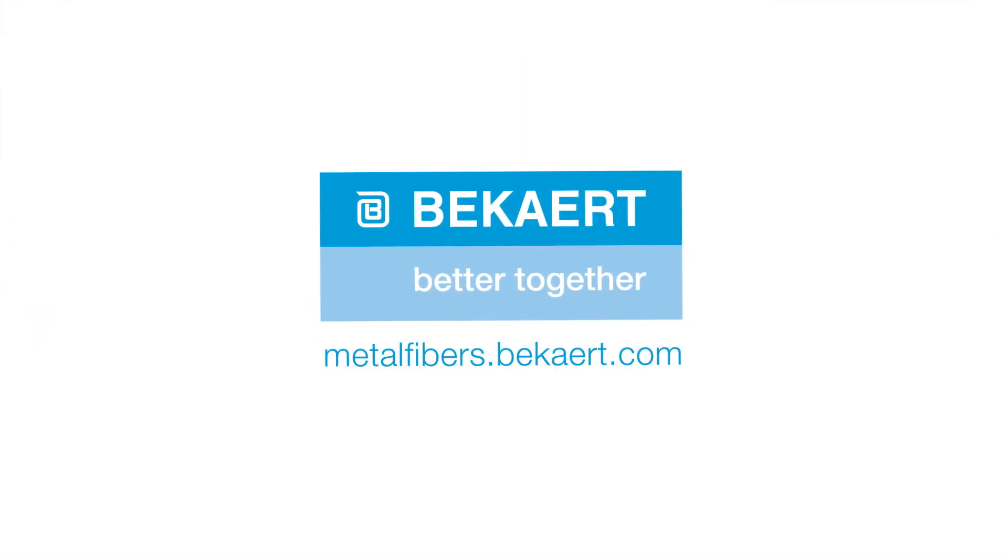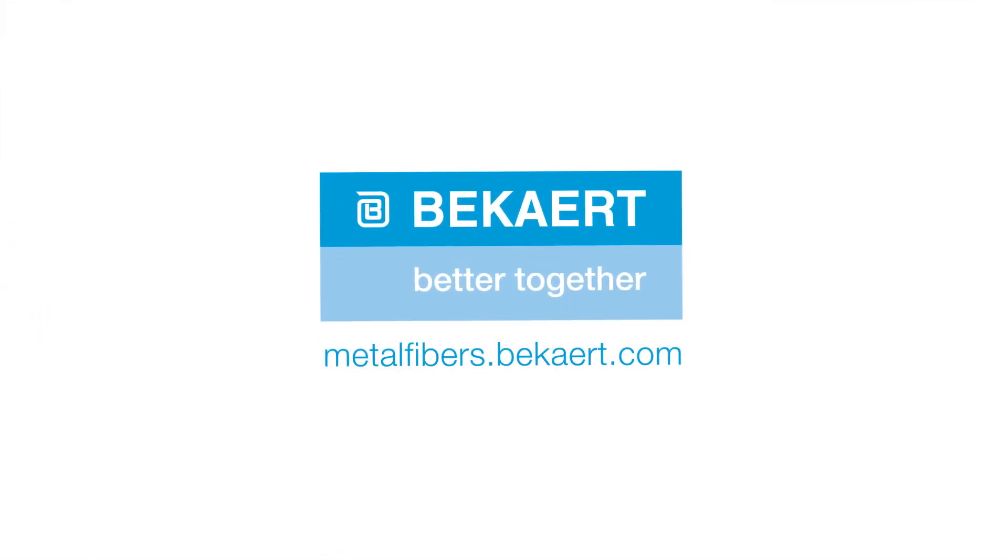Would you like to know how metal fibers can move your business forward? Visit metalfibers.bekaert.com